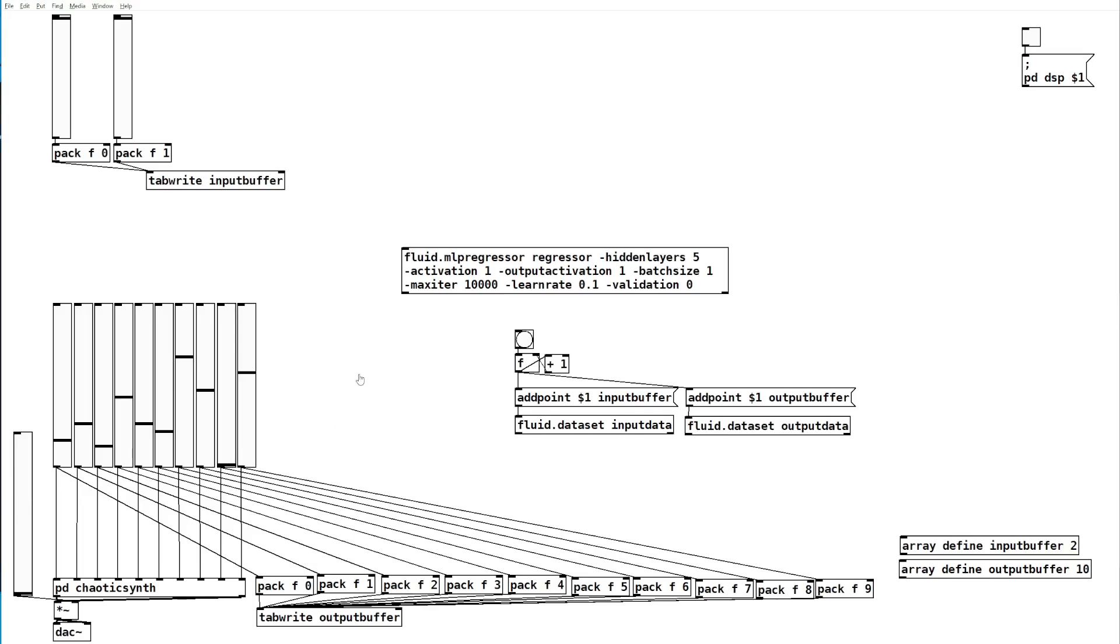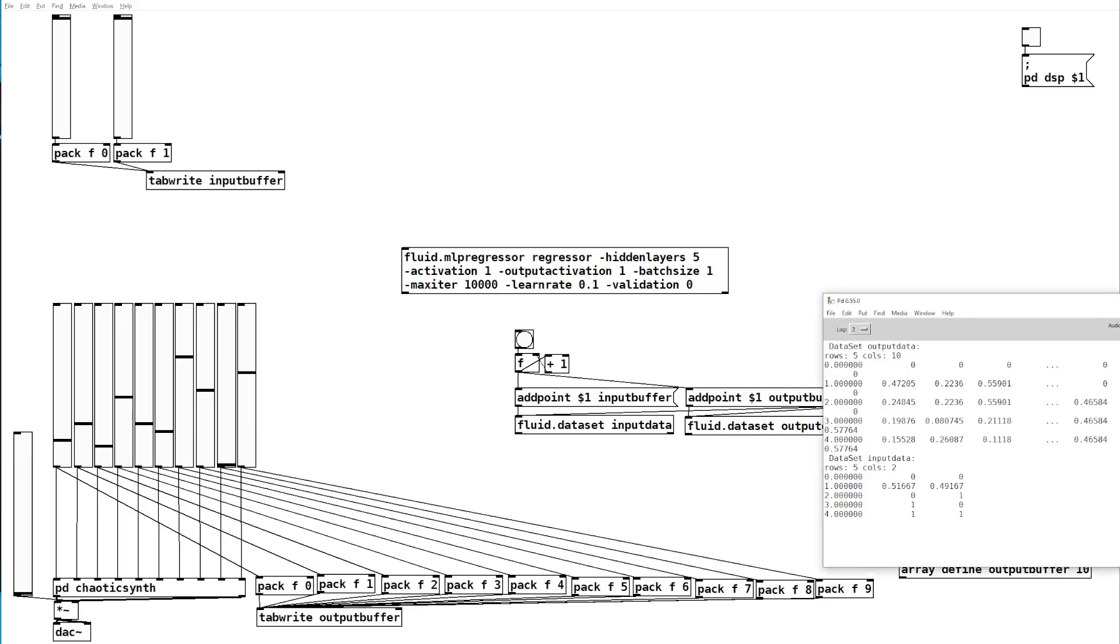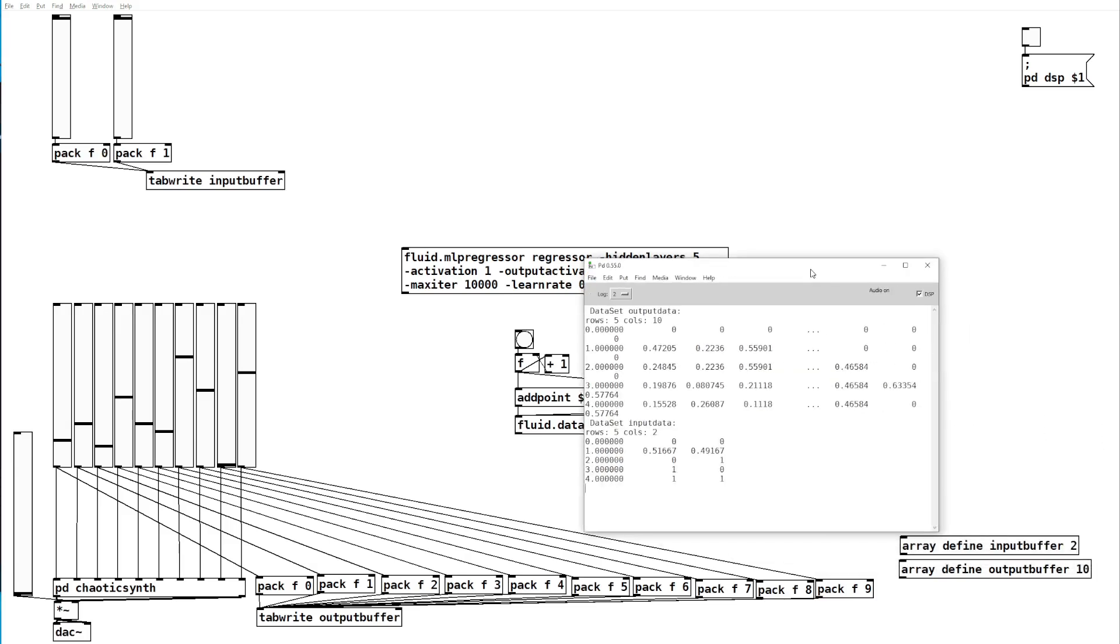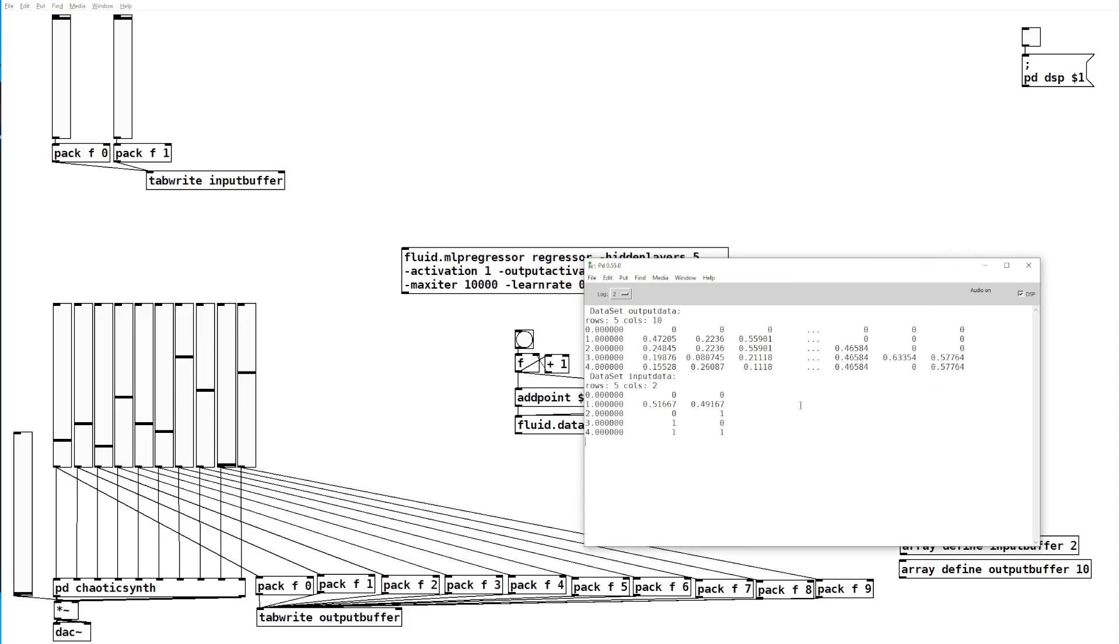So now we have five data points and we can check that by sending a print message to both of our data sets. There as we can see we have our output data and our input data, and we see there all the different values I entered.